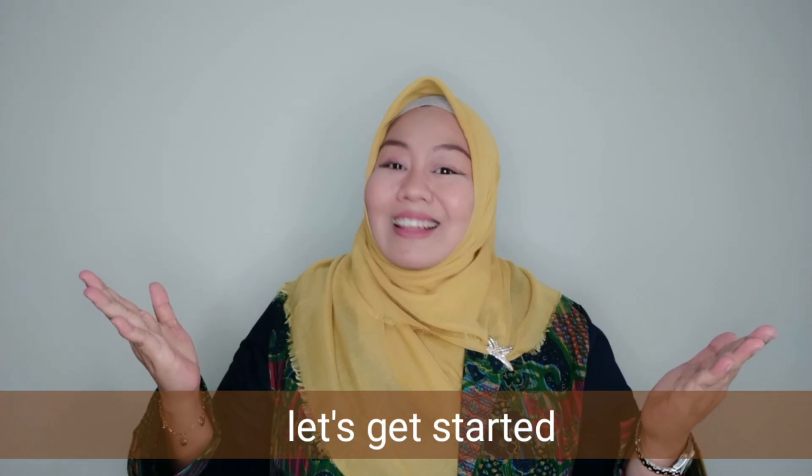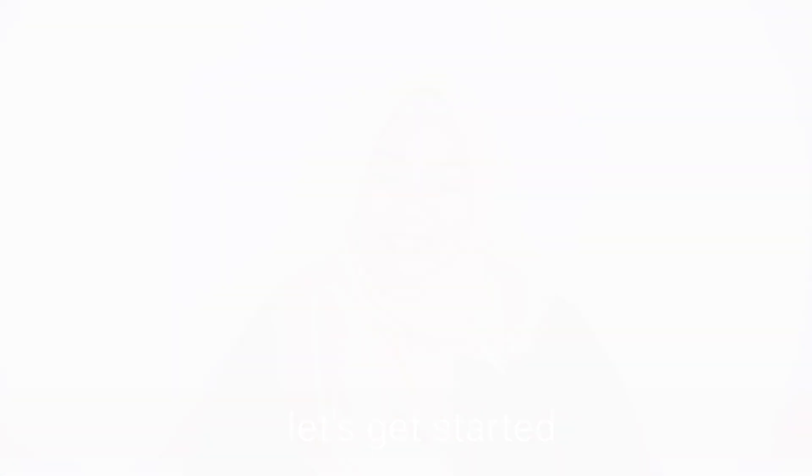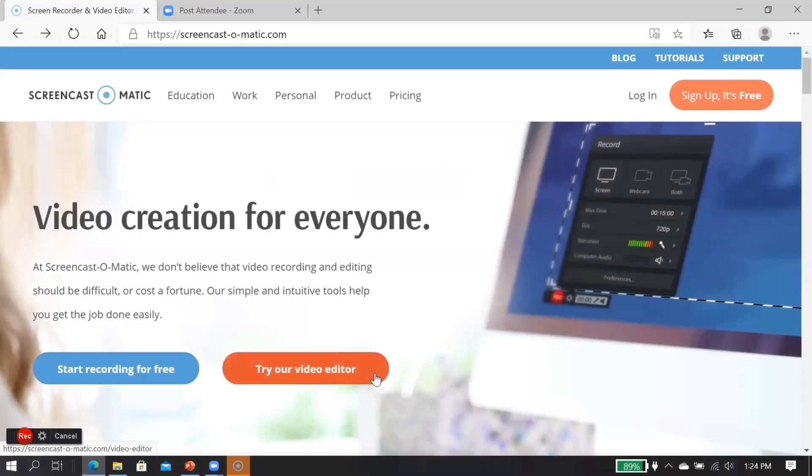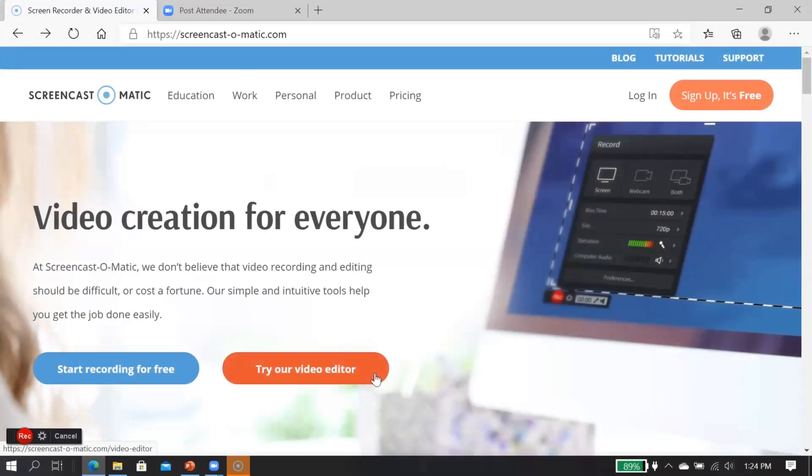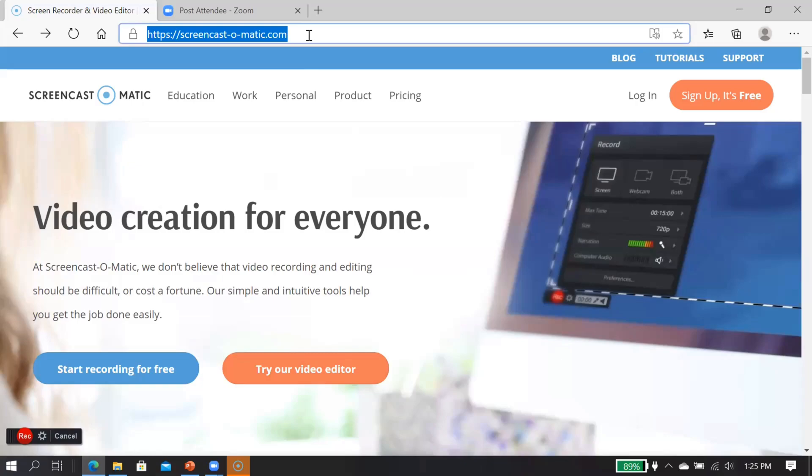Without further ado, let's get started. When you are going to create a video presentation or video learning using ScreenCast-O-Matic, then the first thing to do is preparing your presentation and also go to ScreenCast-O-Matic.com. I'm here already at ScreenCast-O-Matic.com.